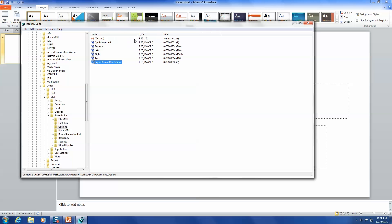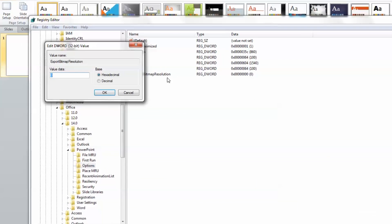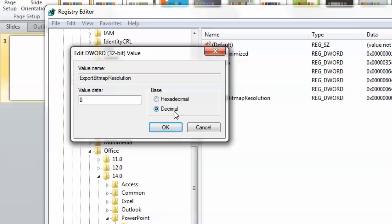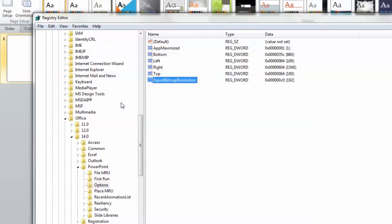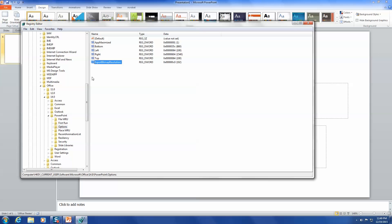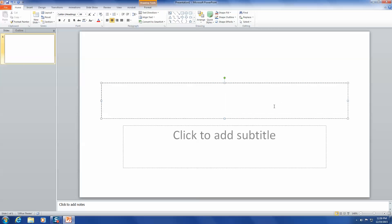Right-click on the value and select Modify. Change the base to Decimal and enter the desired DPI. If you're doing this for print, use 300, or if you need it for full HD video, type in 192 and then press OK. Close the Registry Editor window and go back to PowerPoint.